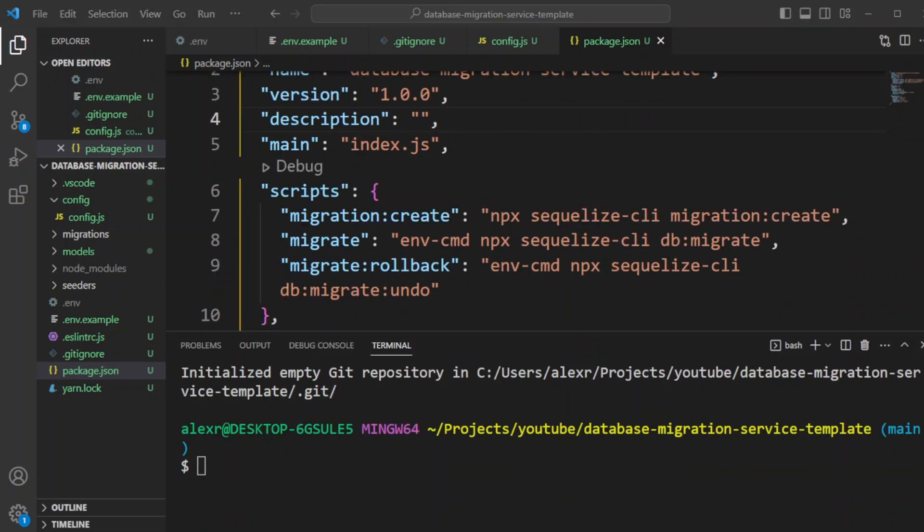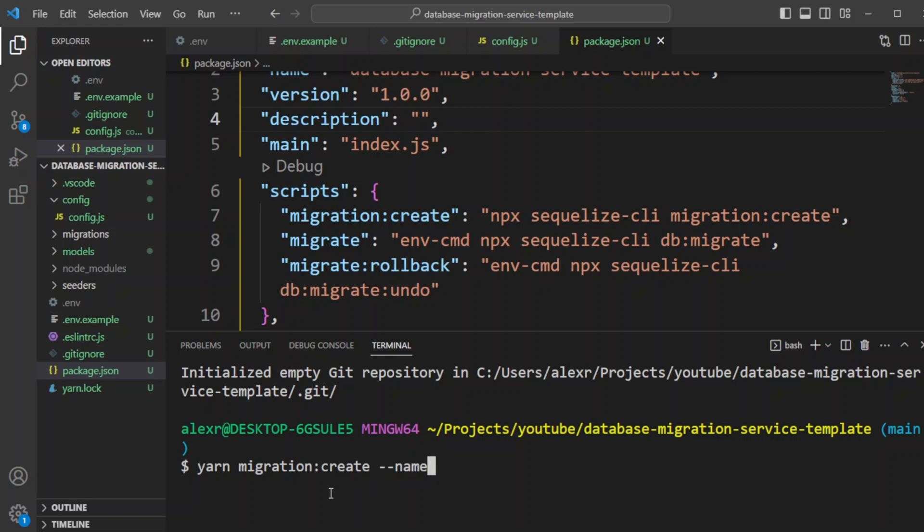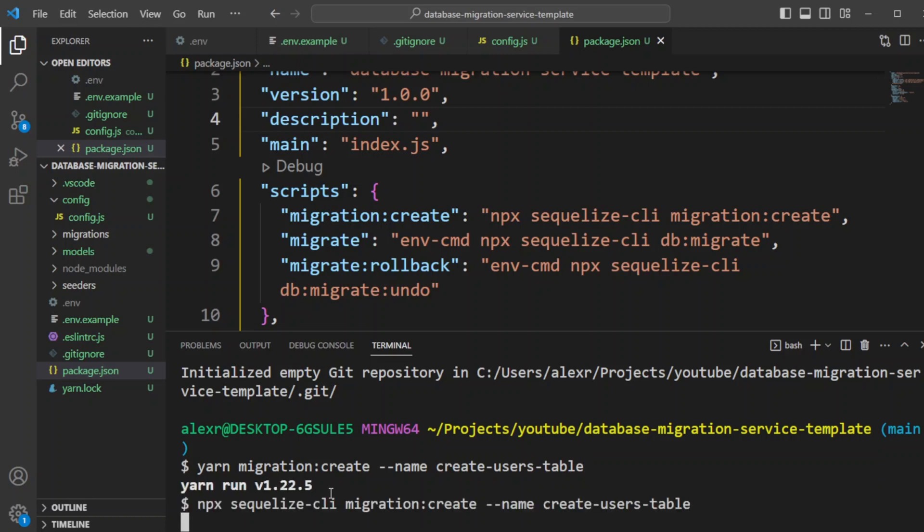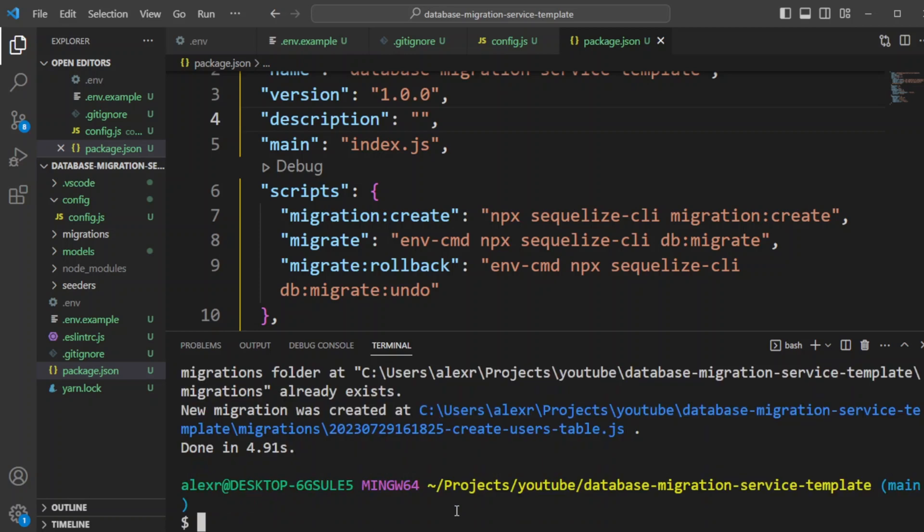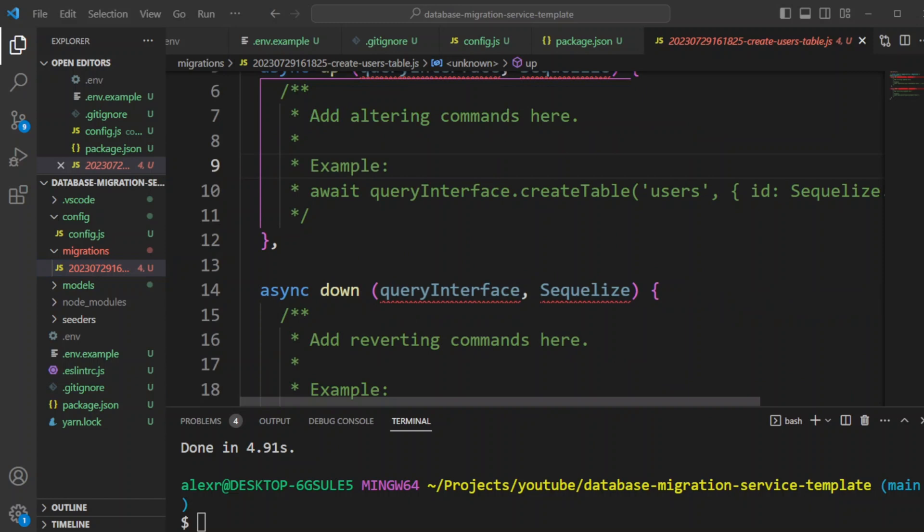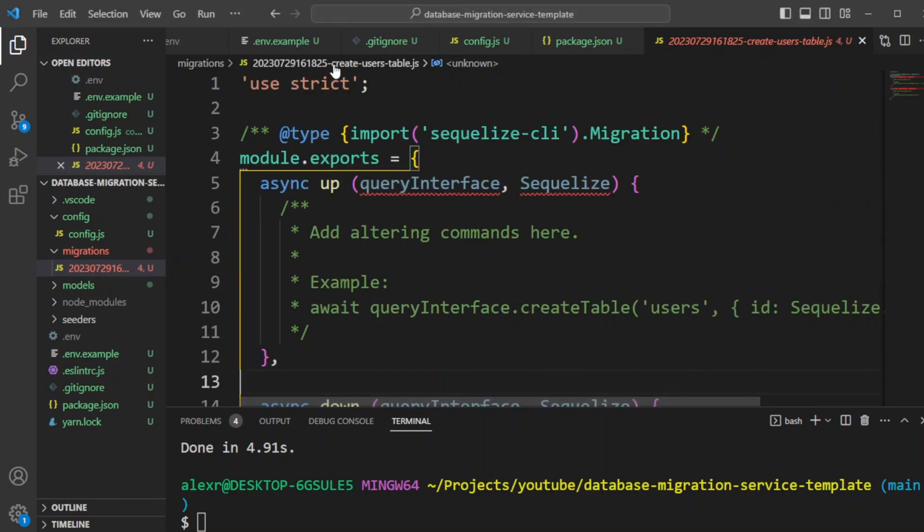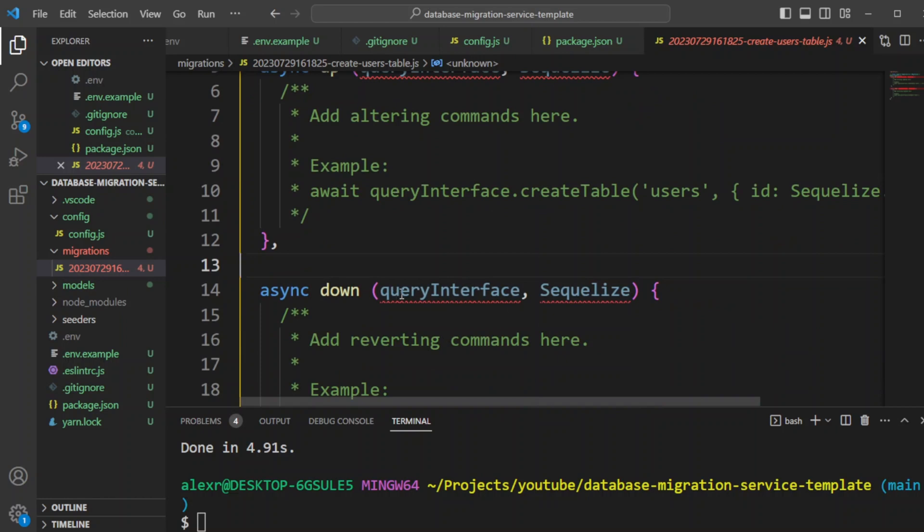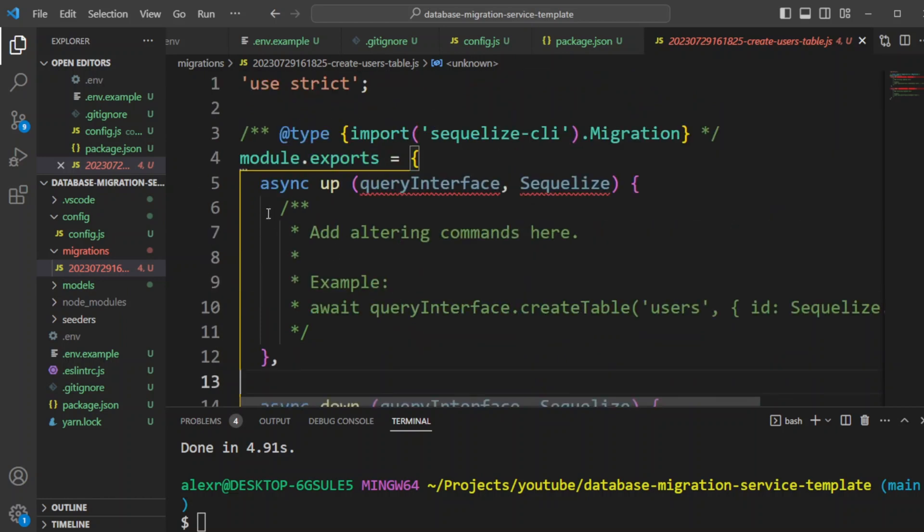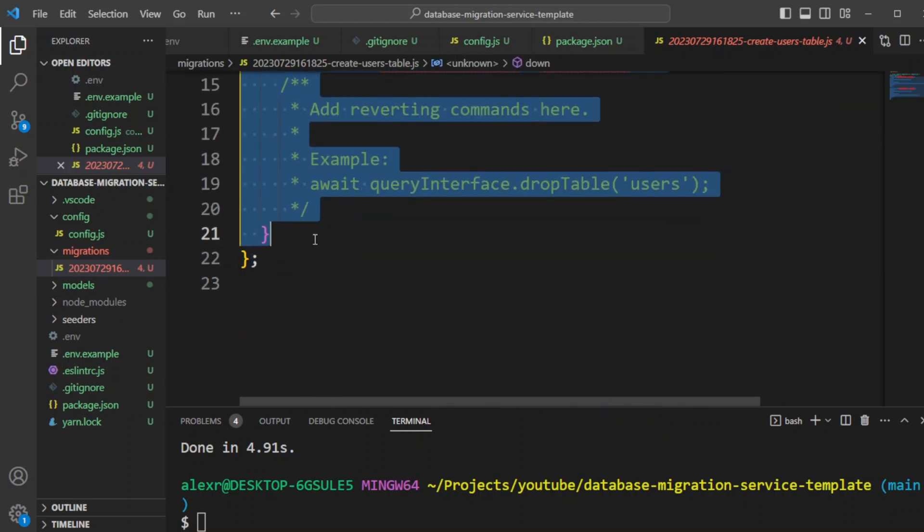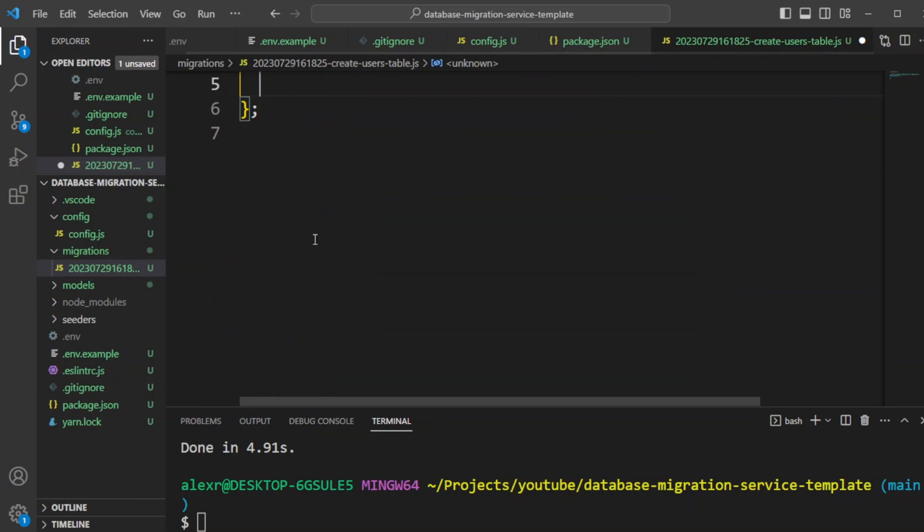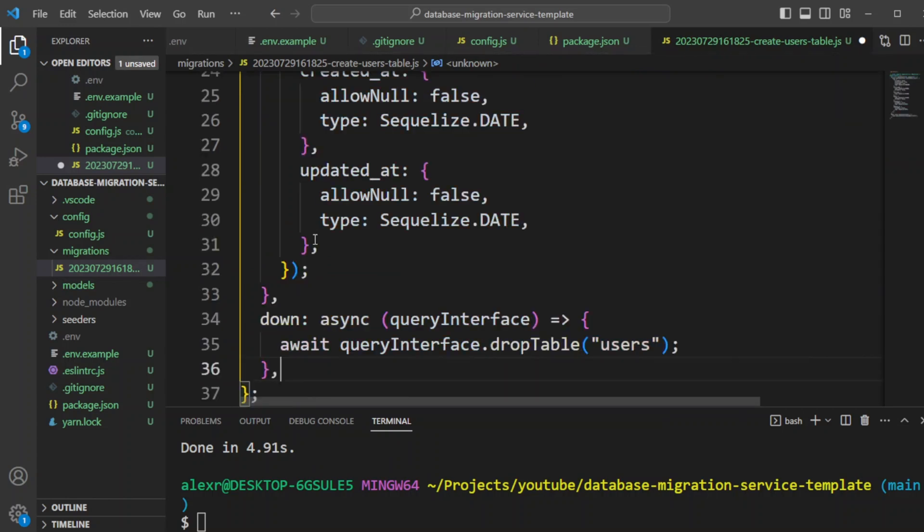Let's go ahead and create the first migration. We're going to do yarn migration create. And we're going to do name. We'll call it create users table. And we hit enter. It's going to run Sequelize CLI command behind the scenes. And it's going to create a migration in the migrations folder. Let's go ahead and take a look at it. As you can see, the migration file has up and down commands. Up is an altering command, down is a reverting command.